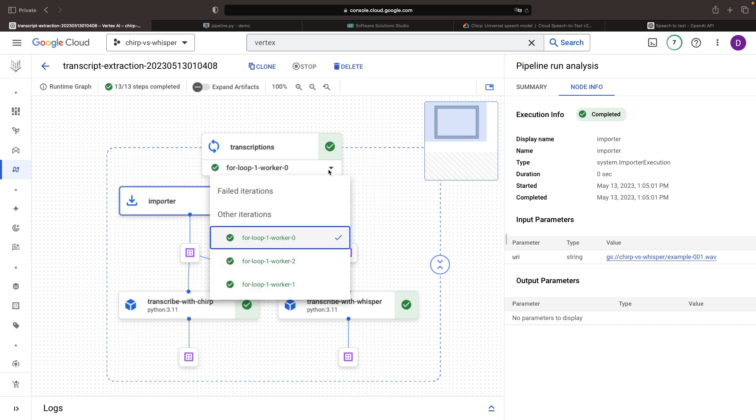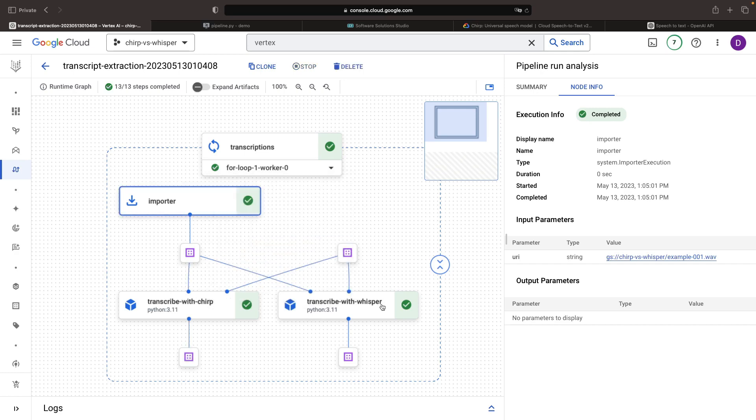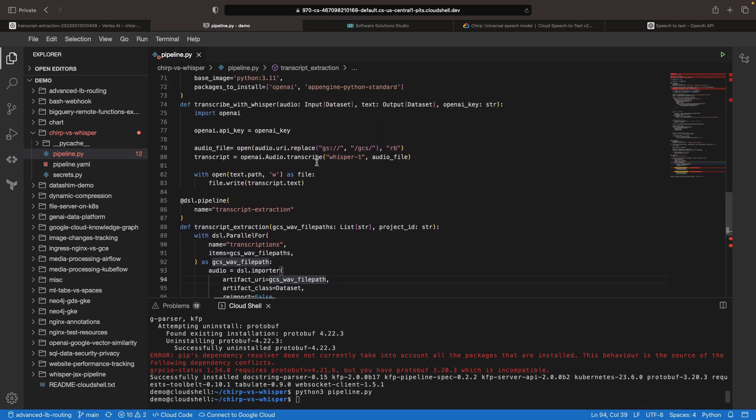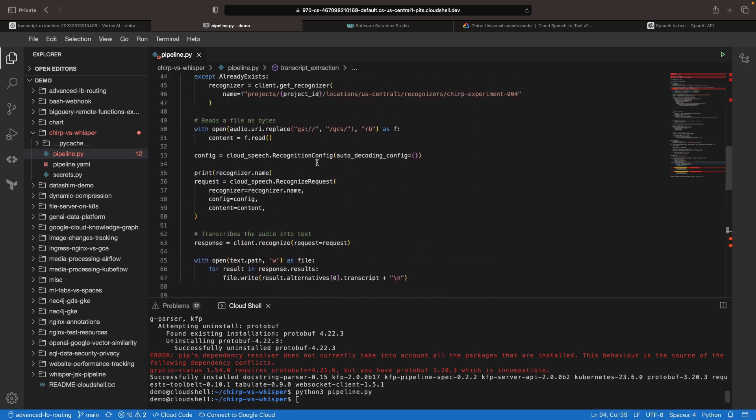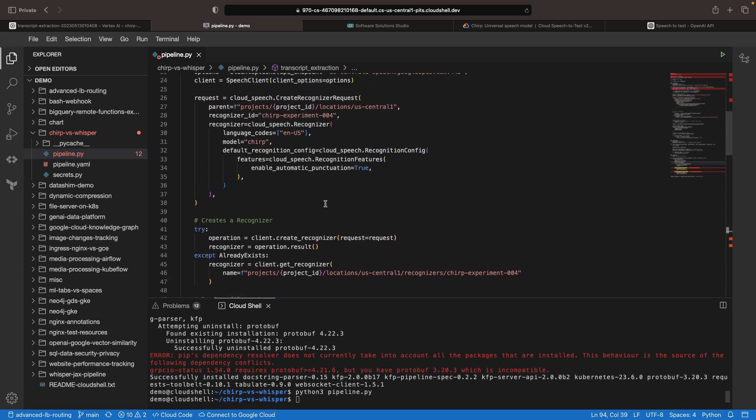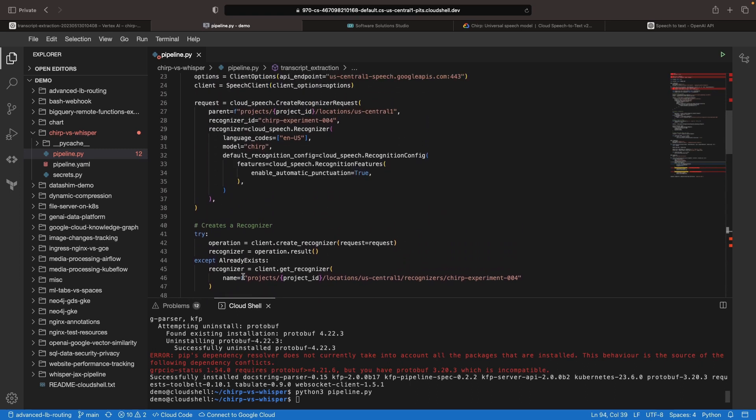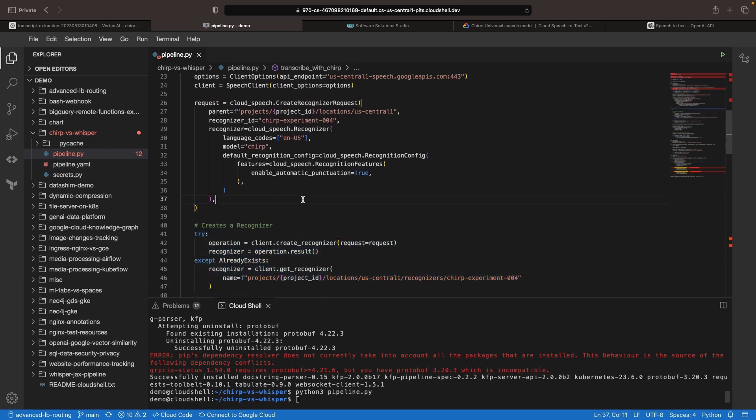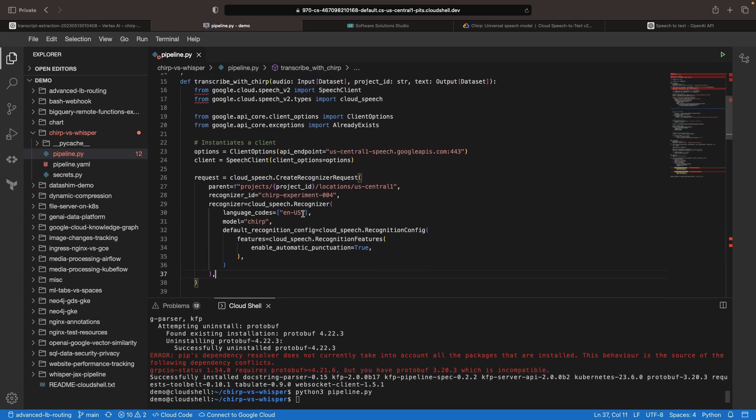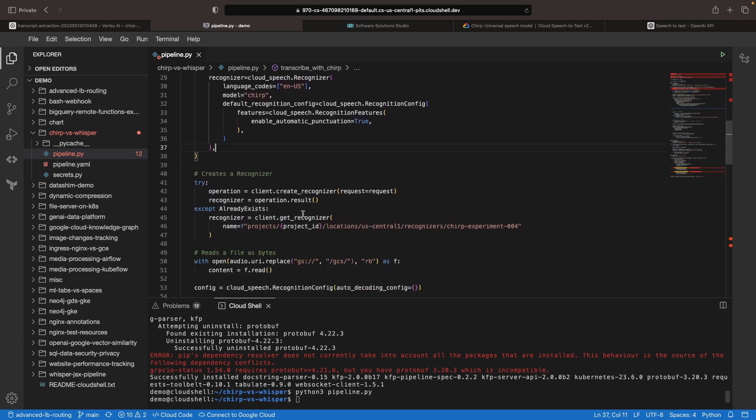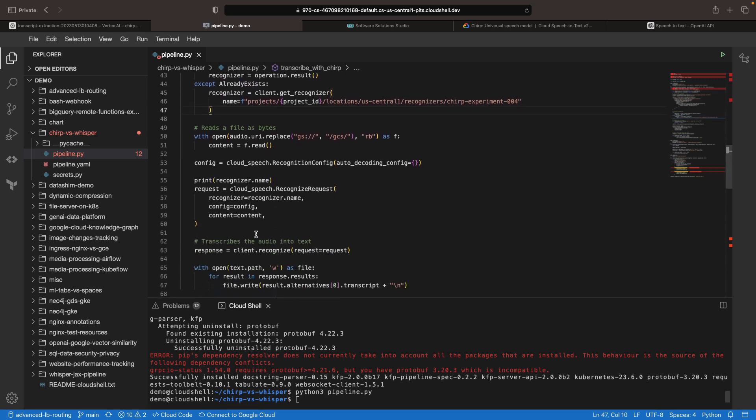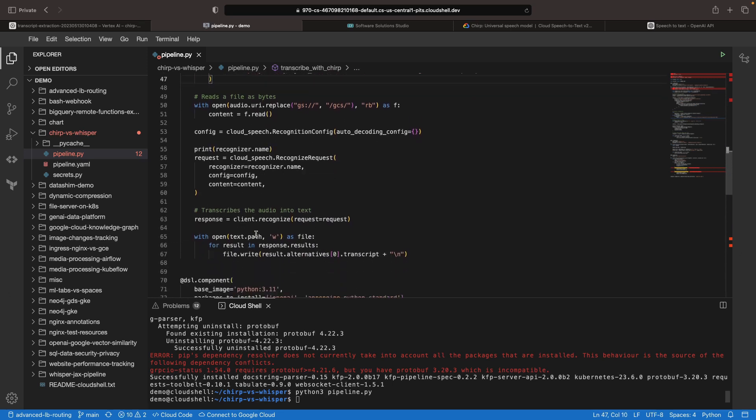We're done, so across the three cases, the Whisper model was quicker for two, and the Chirp model was quicker for one. If we look back at the pipeline, there's a little bit more room to optimize on the Google side. Specifically, we're trying to create this Recognizer every time, so we're making an extra API call, and we may not need to for each run, since after the first run, we're always going to have a 409 already exists error when we try to recreate the Recognizer. But in any case, it looks like the performance is pretty close between the two models.